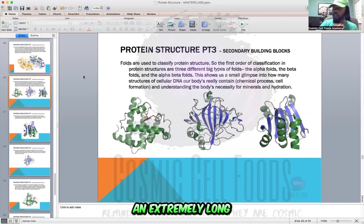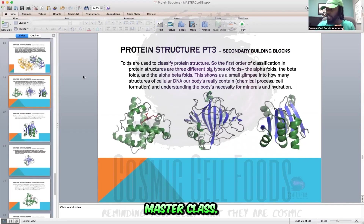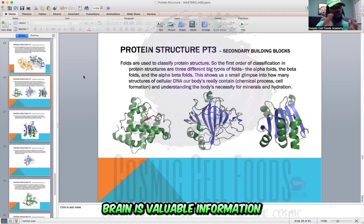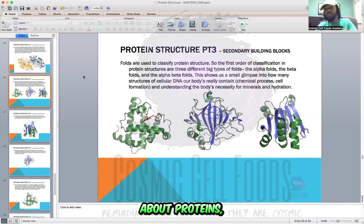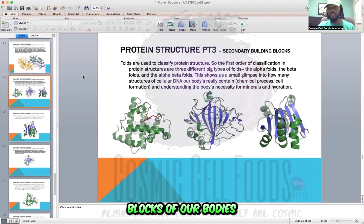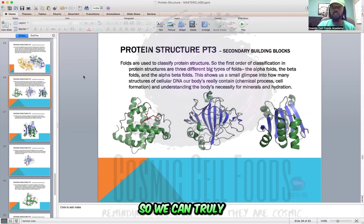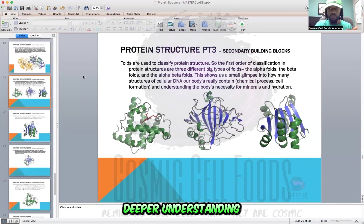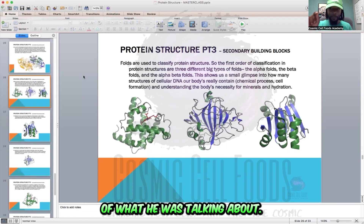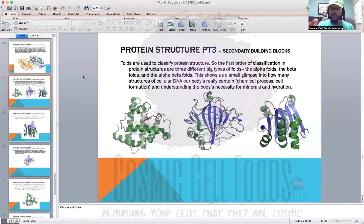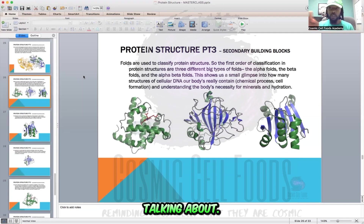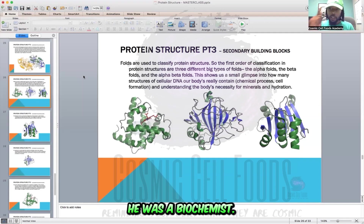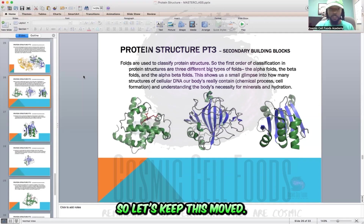This is not going to be an extremely long masterclass. I just want to bring this valuable information about proteins — our building blocks — so we can truly understand. And the true deeper understanding of what Sebi was talking about: he knew what he was talking about, he was a biochemist.